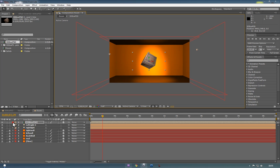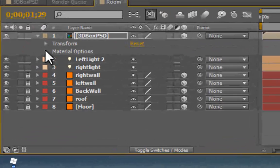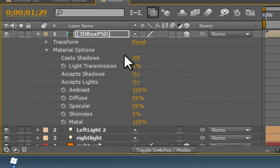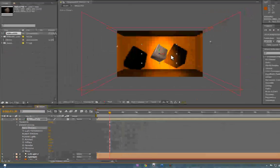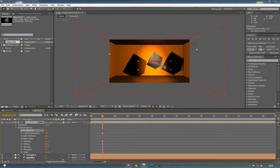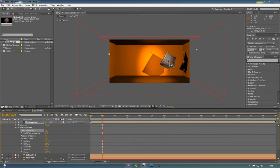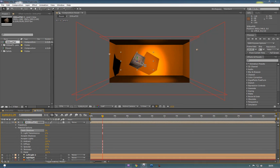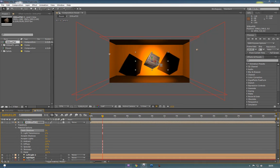So to make it cast shadows, if you just press the drop down, go to material options, we can just turn on shadows. And now you'll see it's creating some quite nice shadows that affect the whole room in different ways.